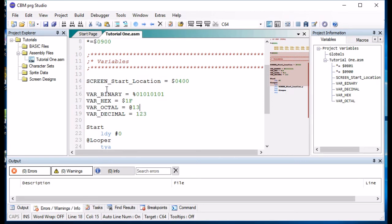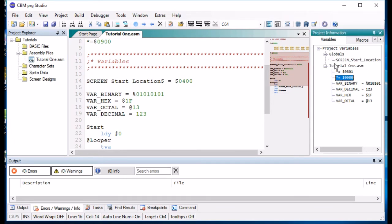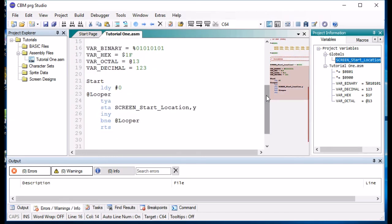If you wanted to make any of these variables global you would just stick a dollar on the front of it and that would then become a global variable and as you can see the IDE has moved it to the globals, the project global variables. So, if we leave that there and change that one as well.